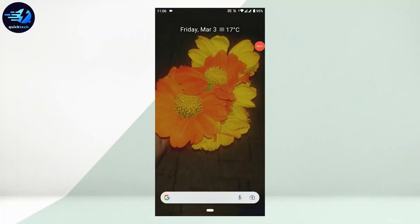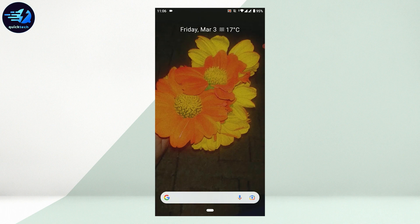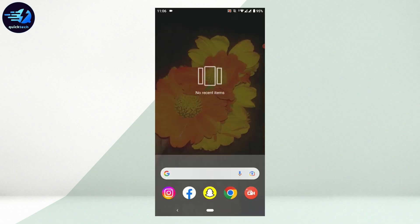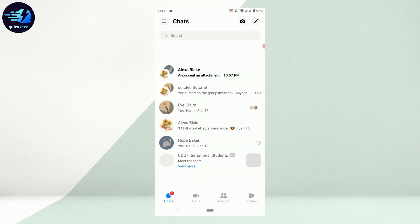Hello everyone, welcome back to Quick Tech Tutorial. Today I will be showing you how to change Facebook Messenger language. To do that, open the Messenger application first.